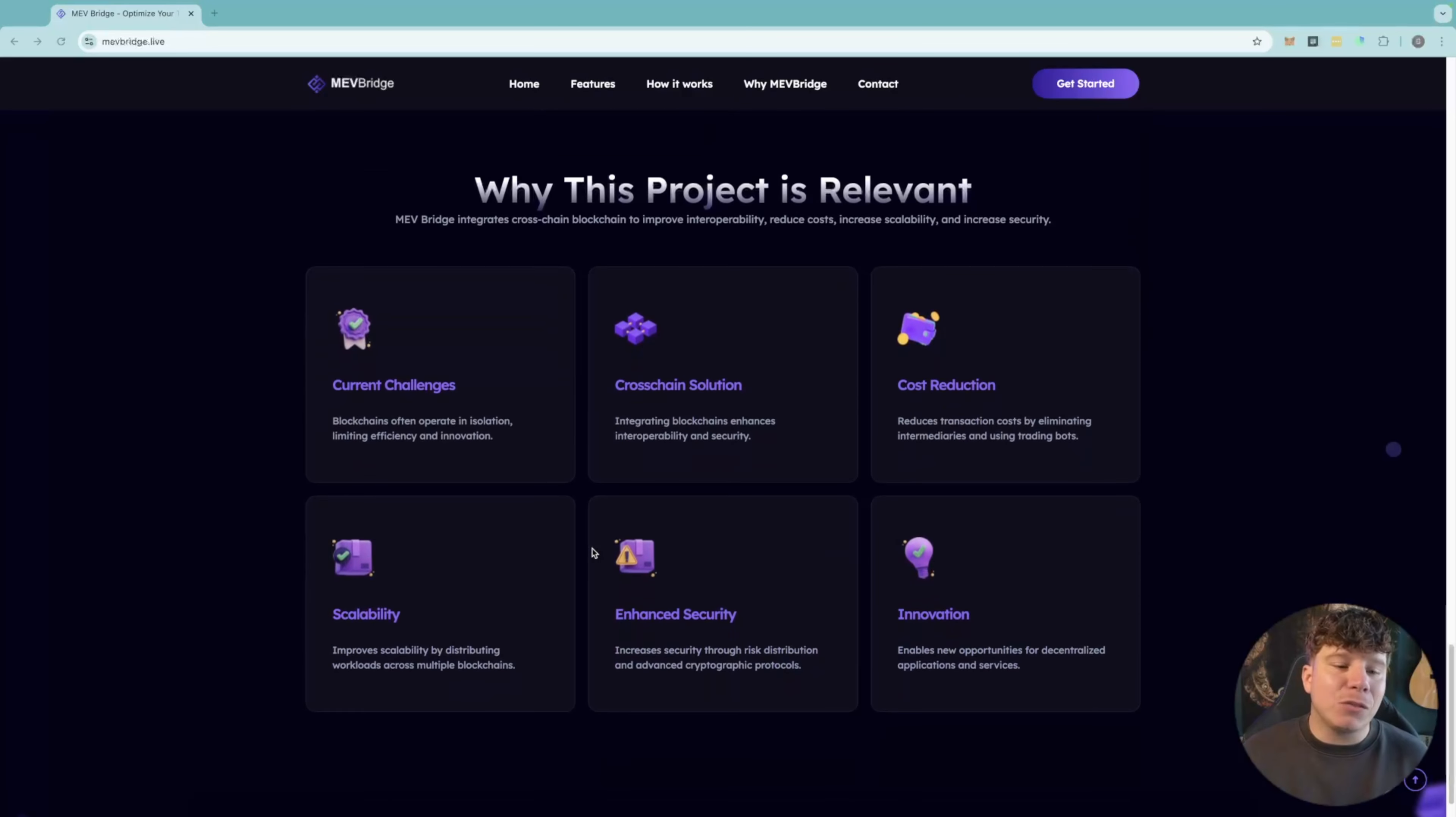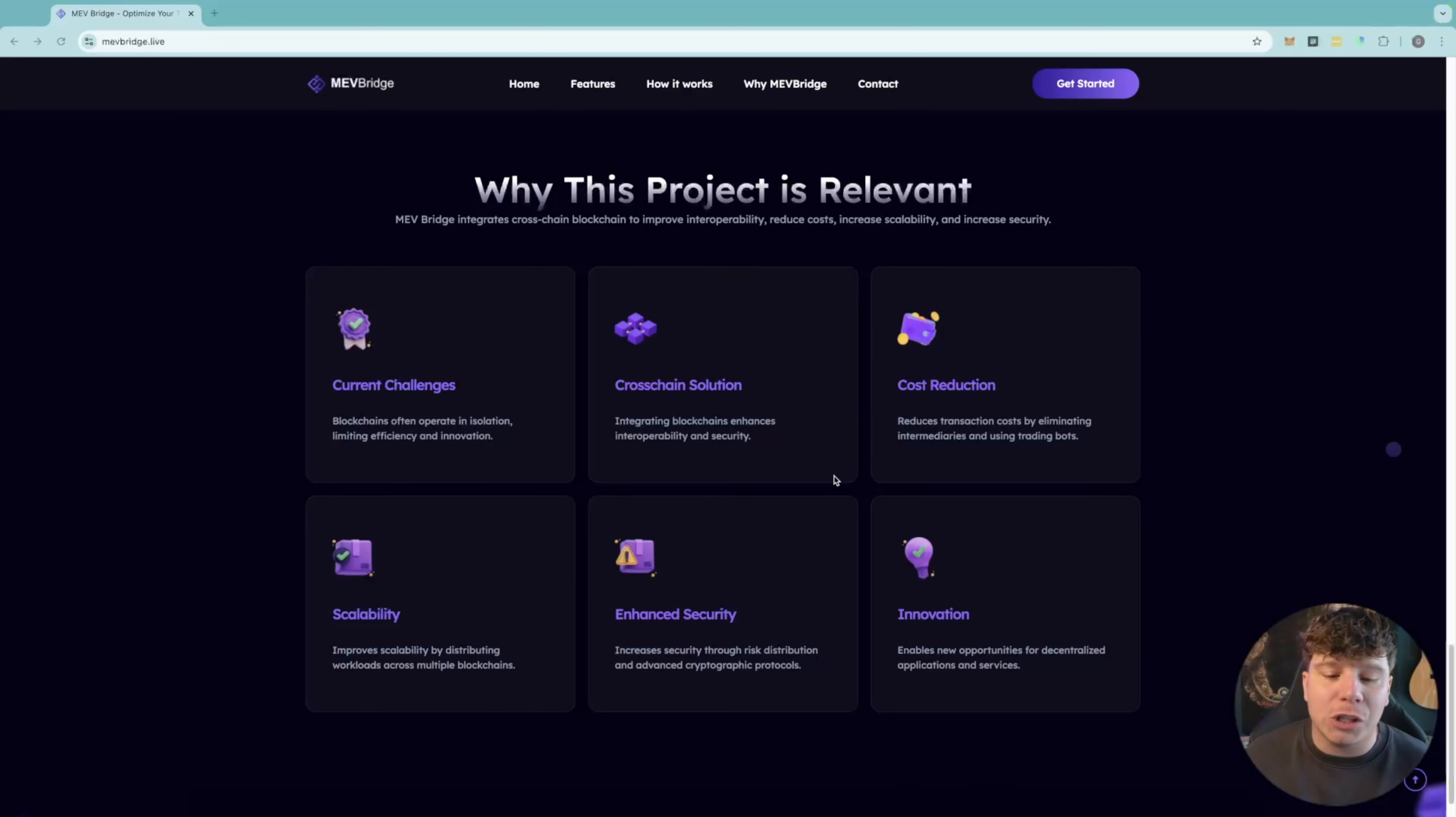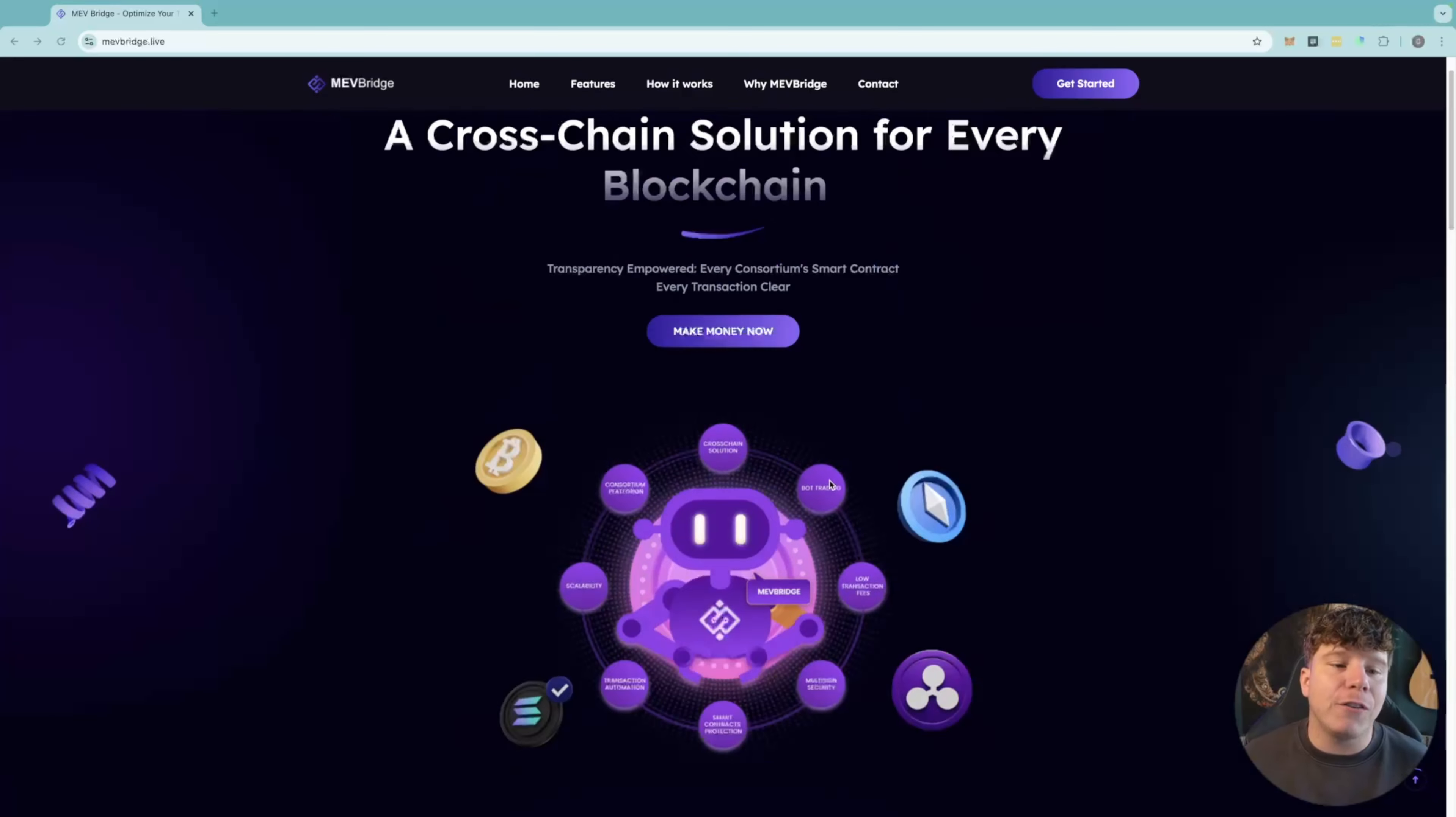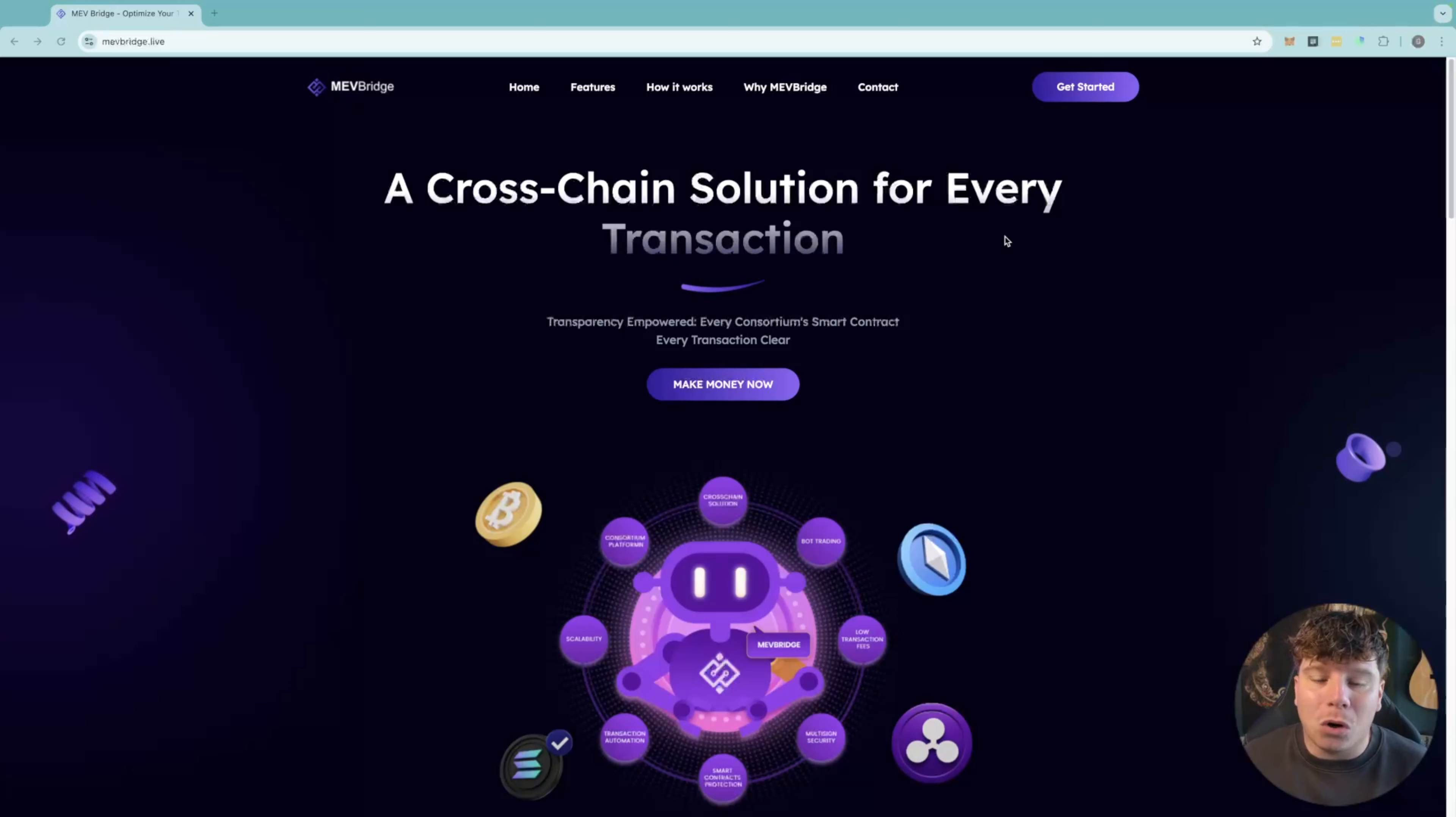Why is this relevant? Because the current challenges right now - blockchains operate in isolation. The cross-chain solution is absolutely insane. The cost reduction is there for you, and the innovation for AI bots like this is what we need.